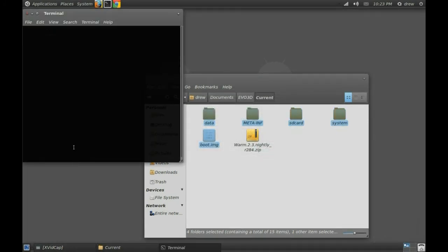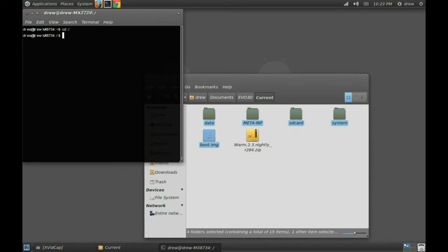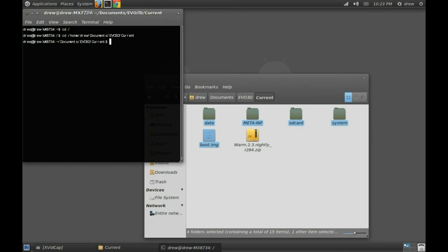Then what I usually do after that is I'll actually double check the MD5SUM as well, just in case. So I'll just open a terminal. I'll navigate to the current folder, which is where our newly acquired zip is sitting. And then once I get there, I'll just type in MD5SUM.